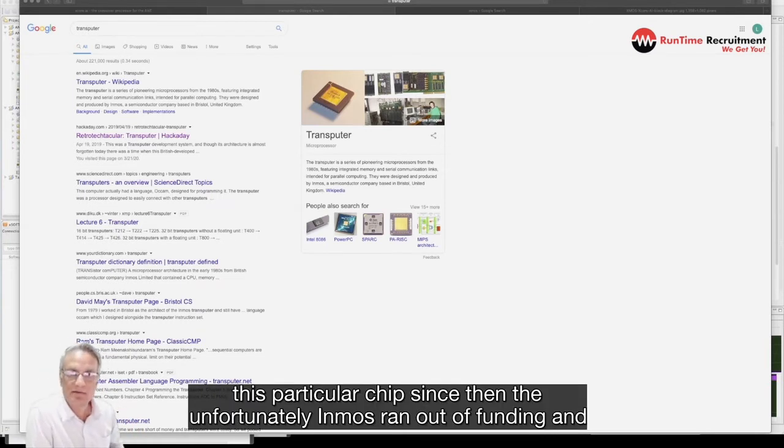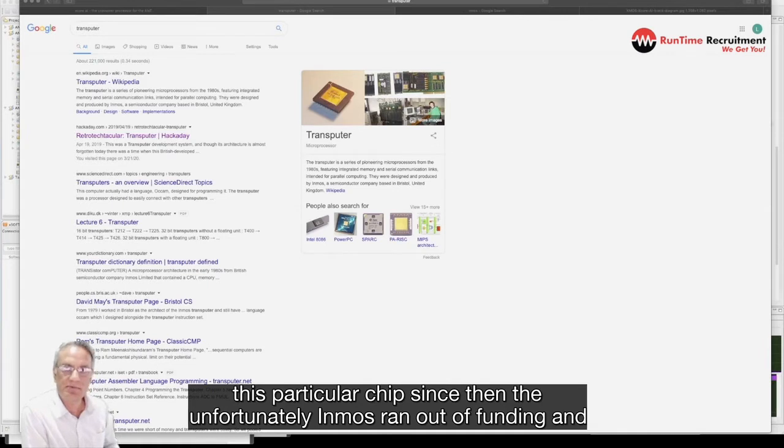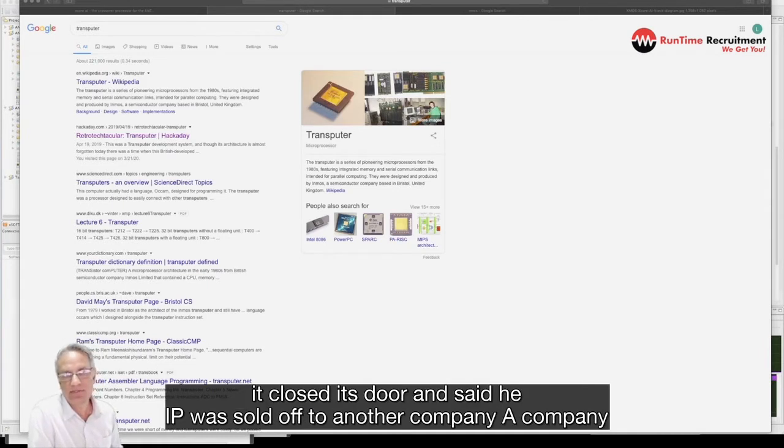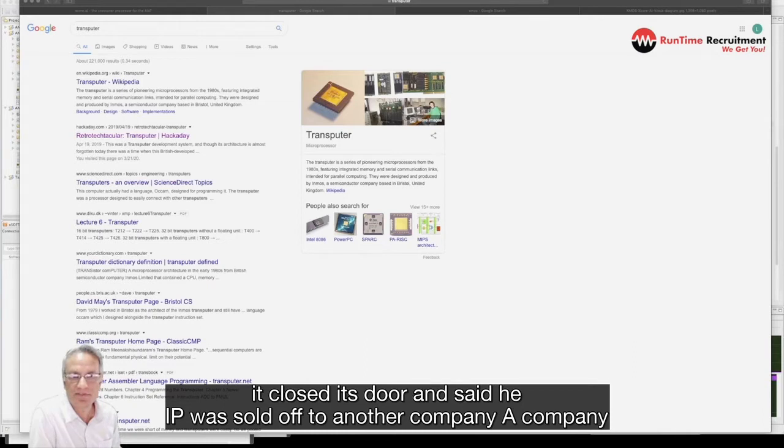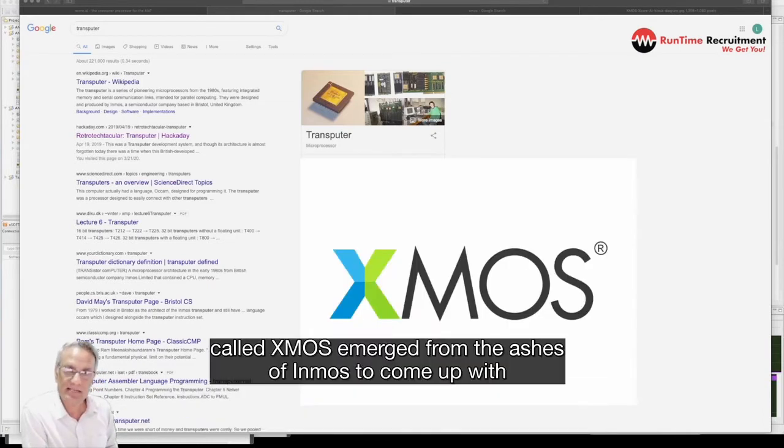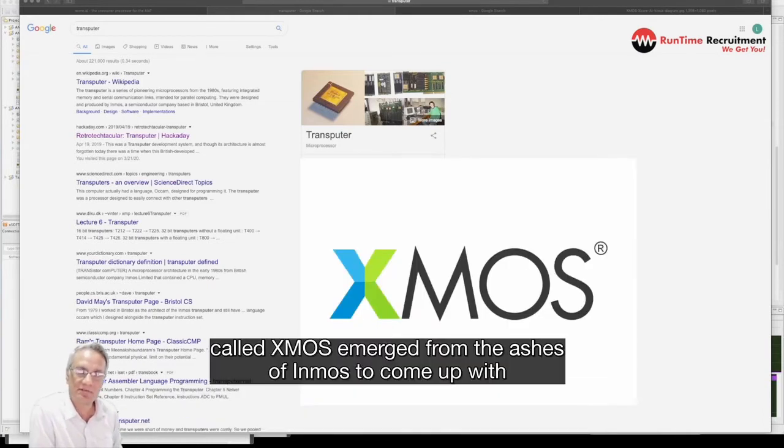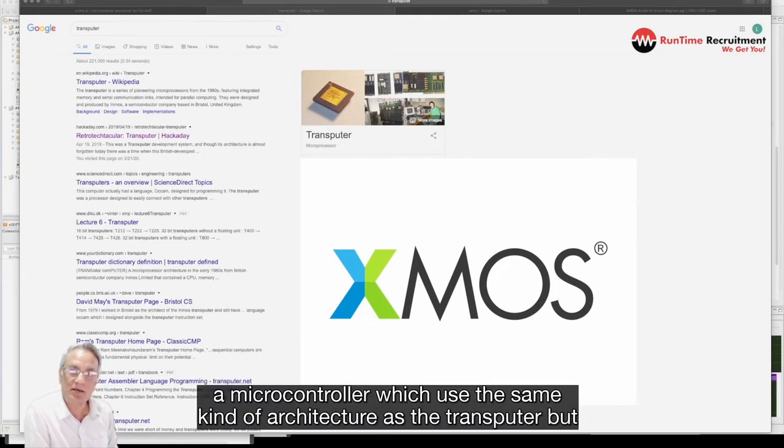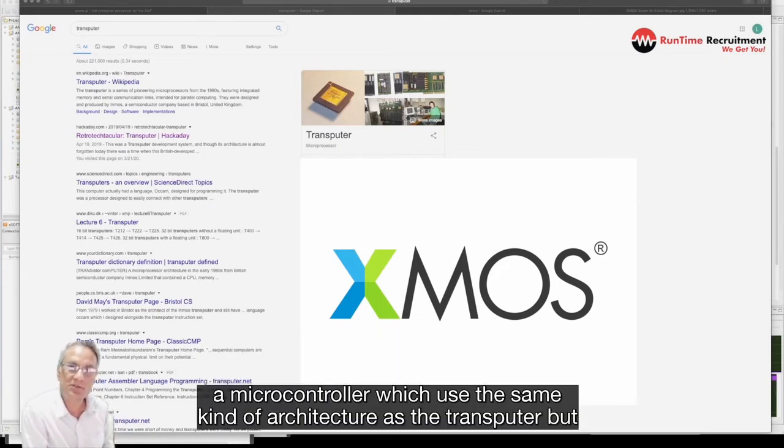Since then though, unfortunately InMOS ran out of funding and it closed its doors and its IP was sold off to another company. A company called XMOS emerged from the ashes of InMOS to come up with a microcontroller which used the same kind of architecture as the Transputer.